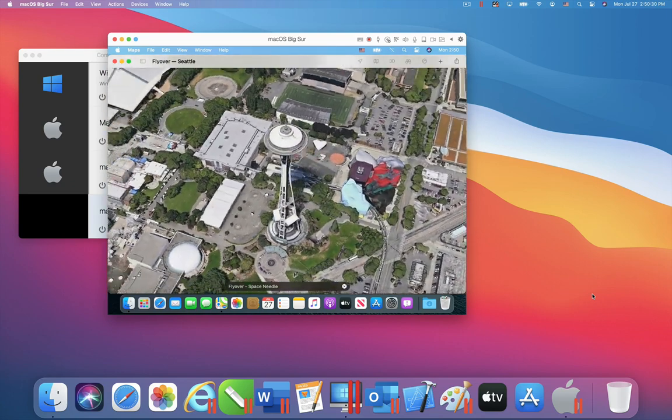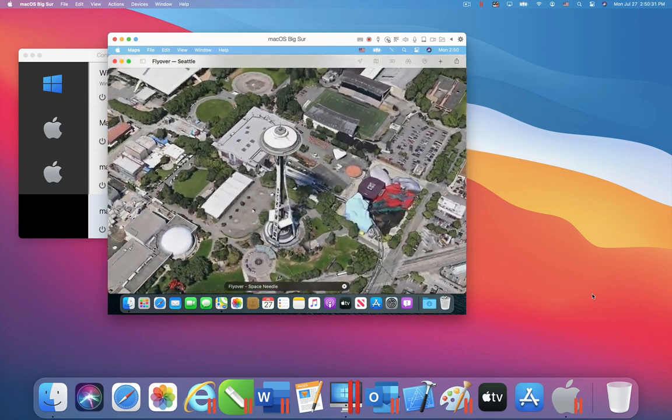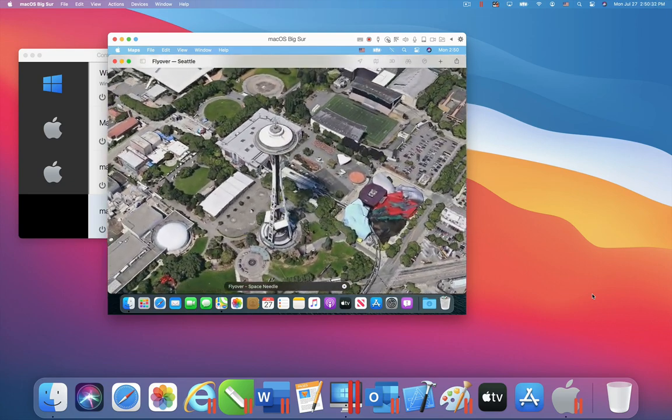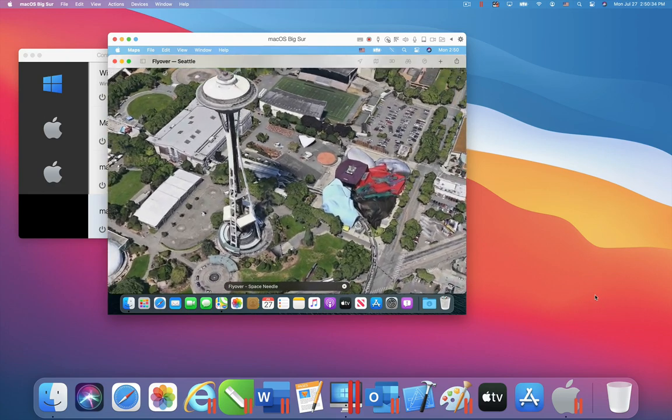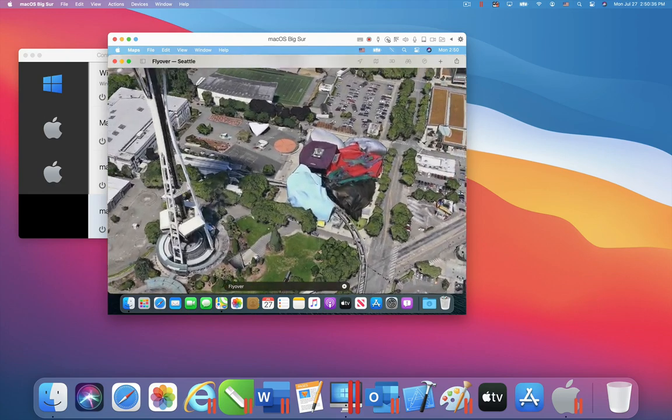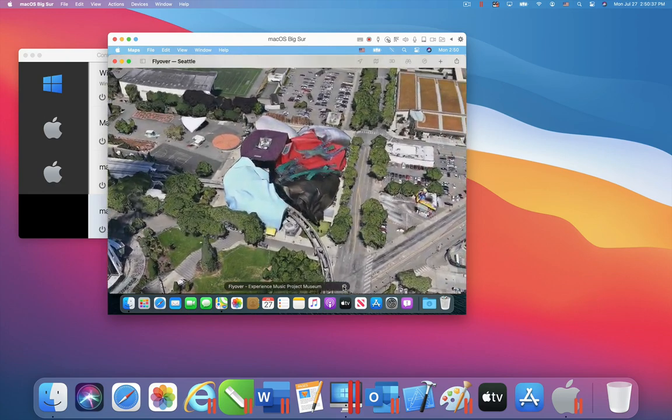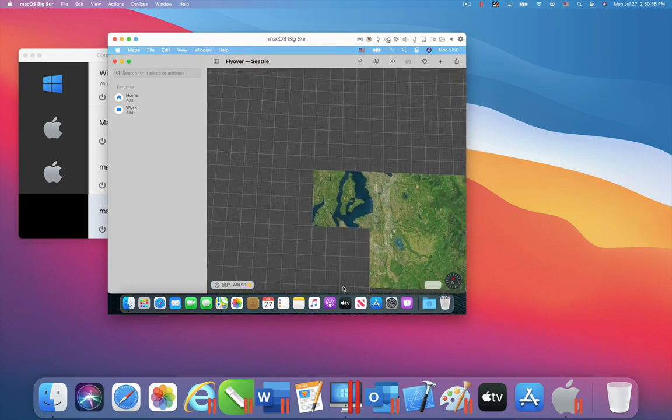Other apps that require 3D support, like Pages and Final Cut Pro, also work in a Mac OS Big Sur virtual machine in Parallels Desktop 16.